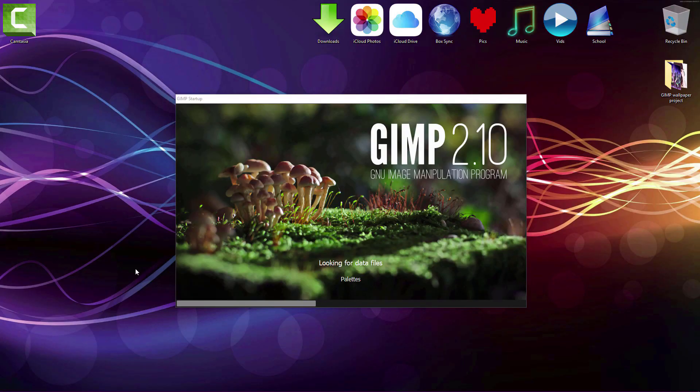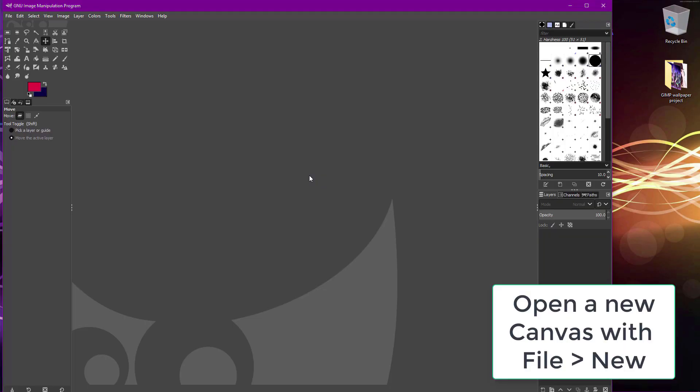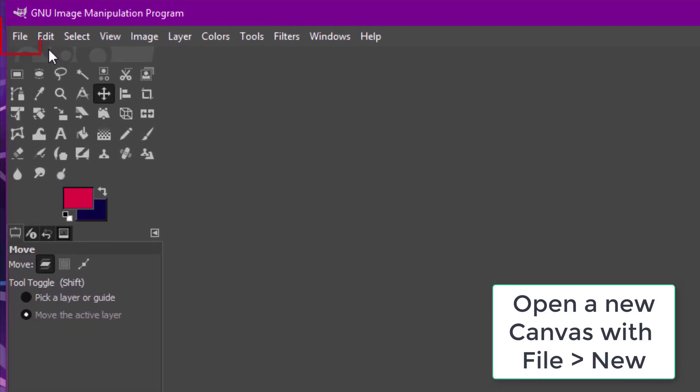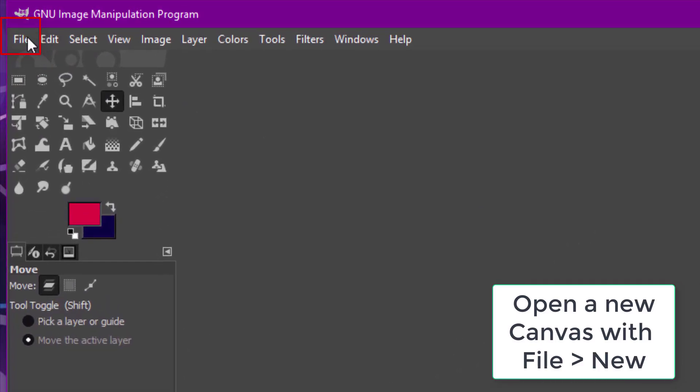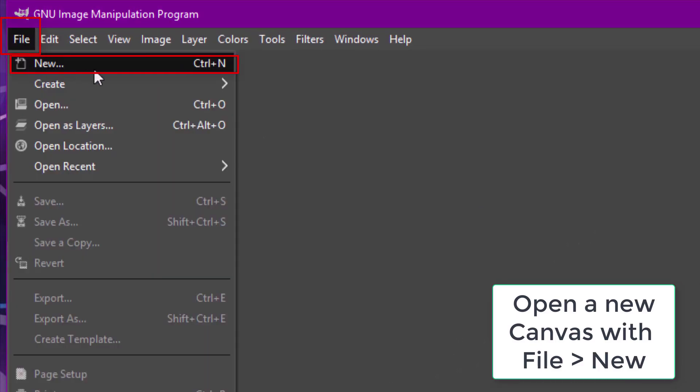Now, once you have images you want for your wallpaper, start up GIMP and create a new canvas for your wallpaper with File and New on the upper left of the app.